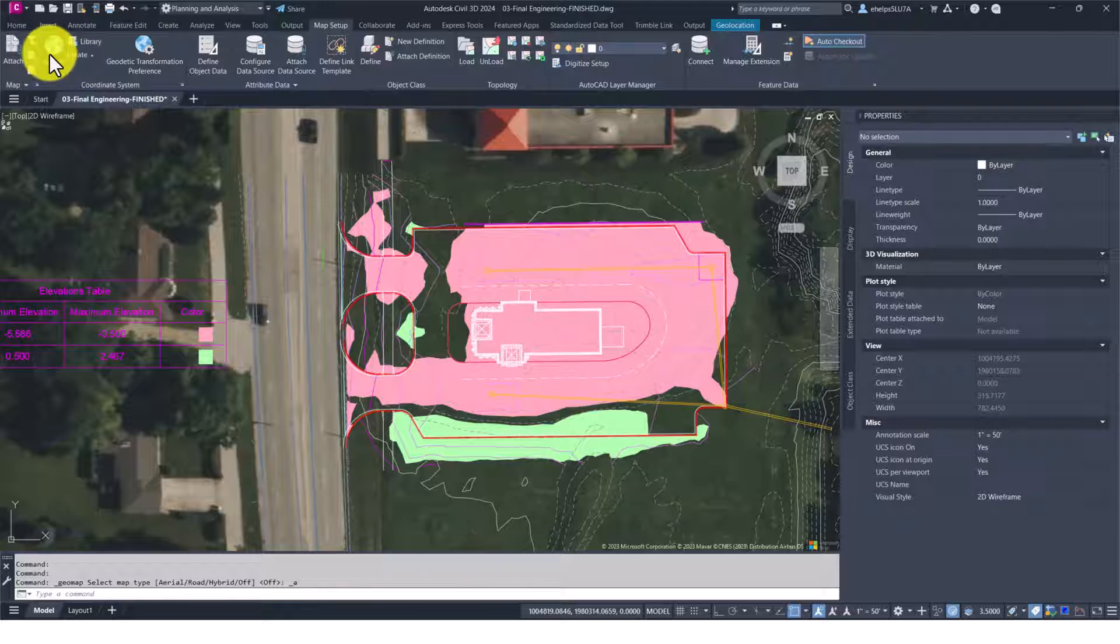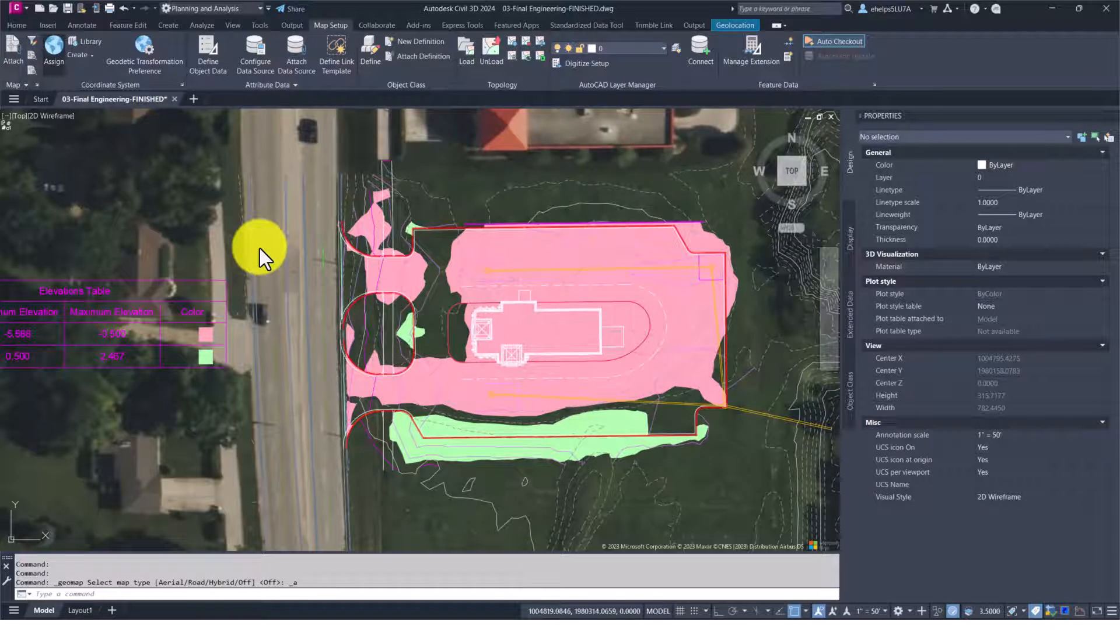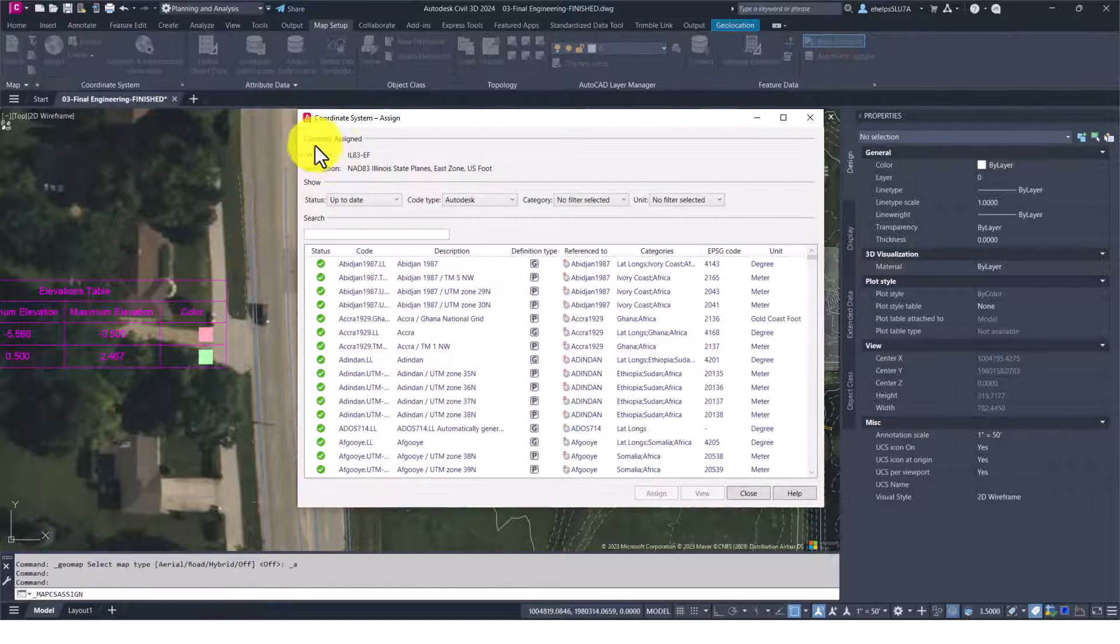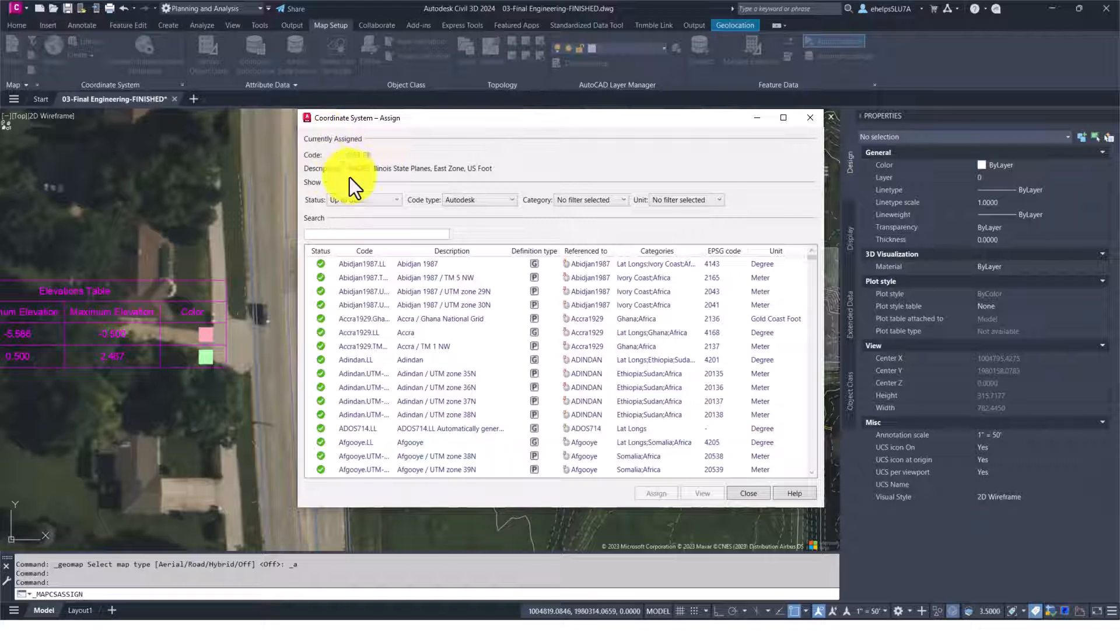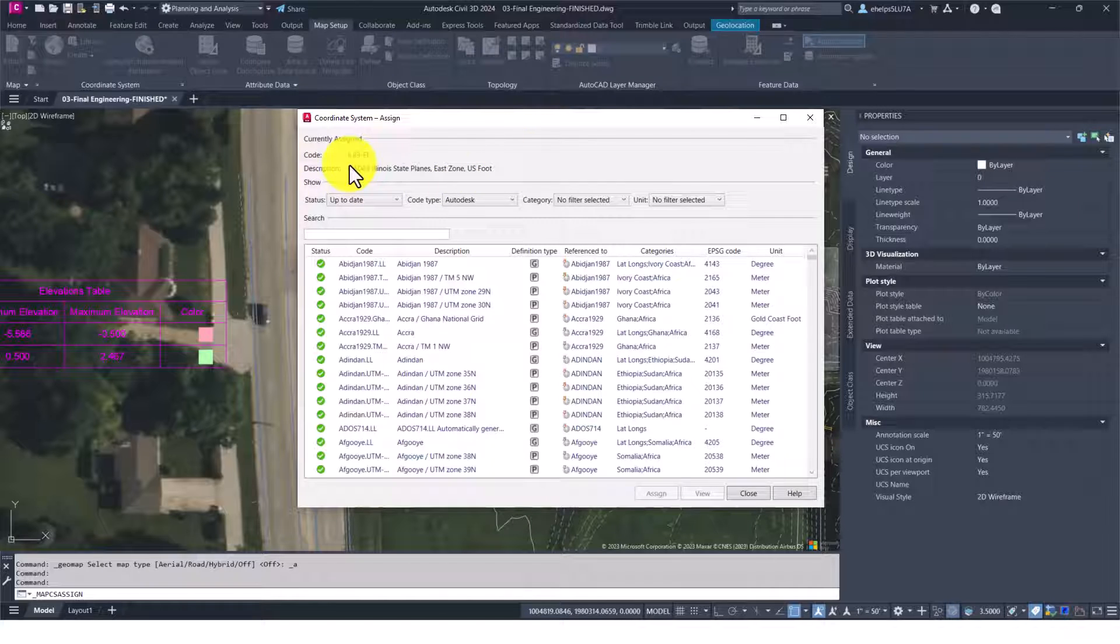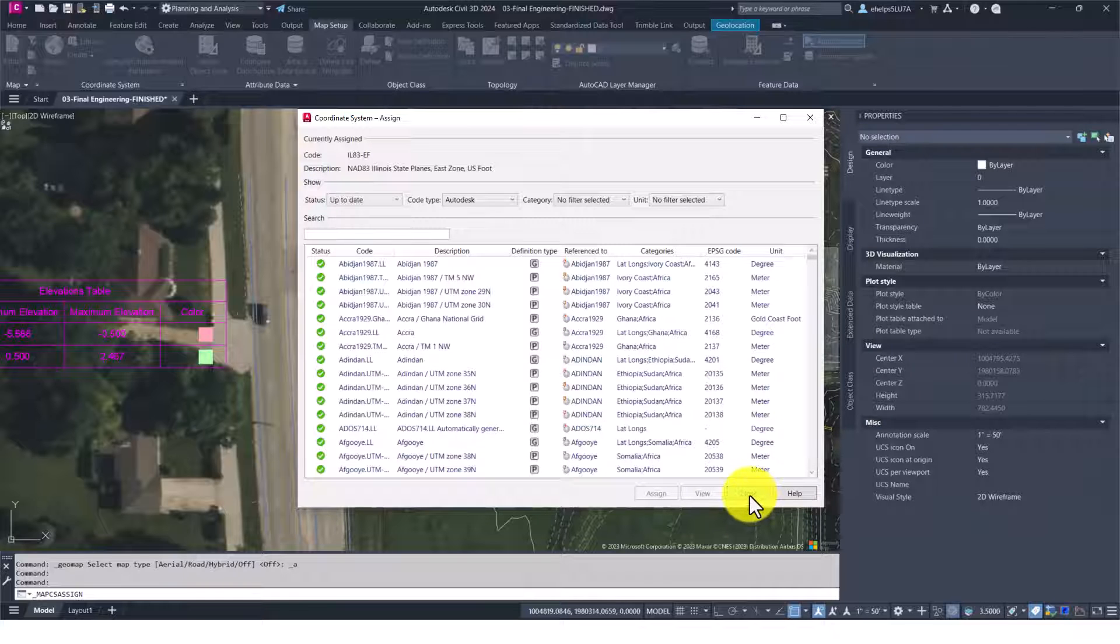You can also take a look inside the map setup and see what coordinate system is assigned. You see that it is in this Illinois State Planes NAD 83 coordinate system.